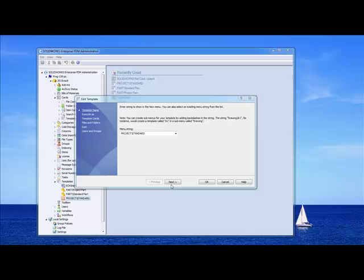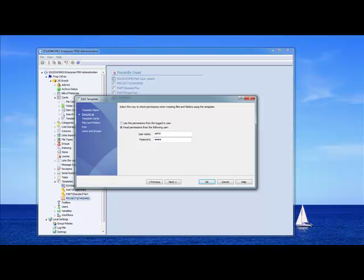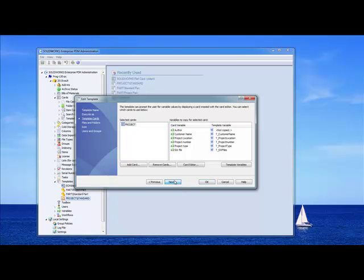So, we'll go ahead and head back to our template card now. And we'll go ahead and select next. Now, here's where we choose who we're going to execute this template as. And in our case, we actually have to execute this as the admin. Because not all of our users have the ability to create folders. But since this creates a specific set of folders, we're going to allow any user to do it. But they will have to run as admin.